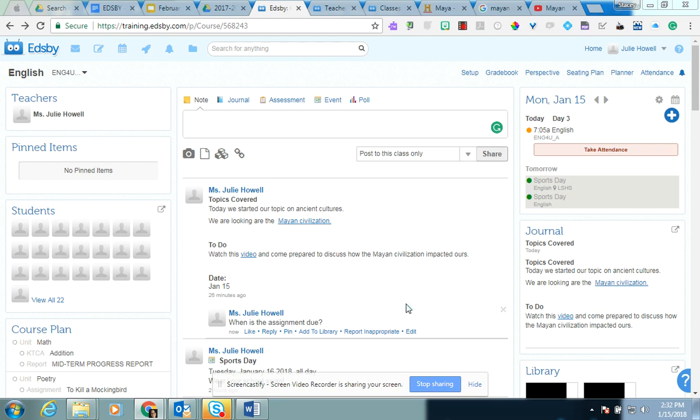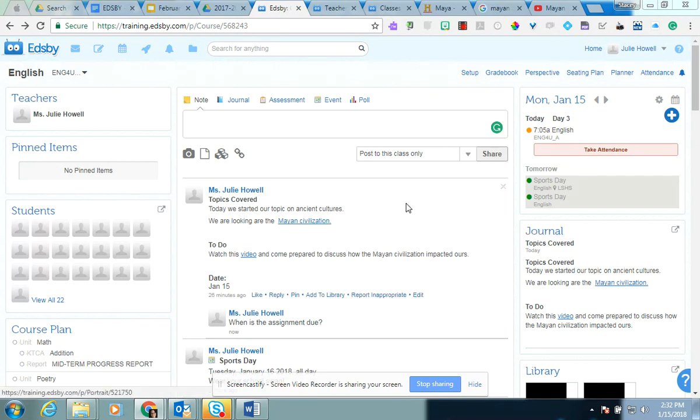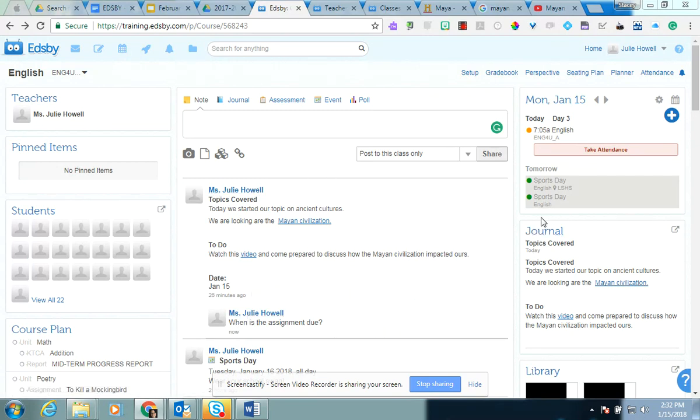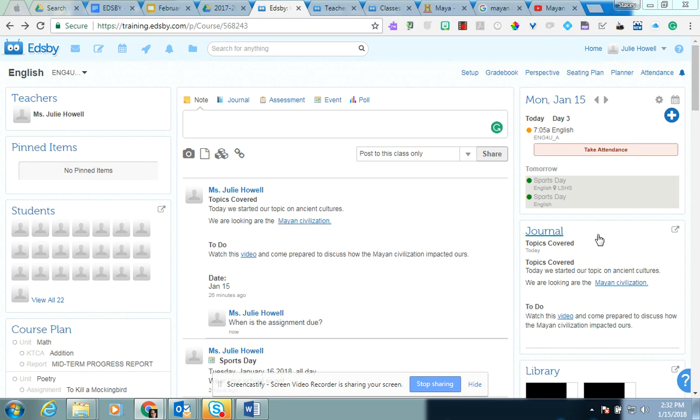Hi everyone. So we're going to look at the journal feature in Edsby. The journal feature is a little bit more specific than your overall newsfeed. This is where the kids can go and get specific instruction or content based on units of study in your class. It's very specific to the curriculum.